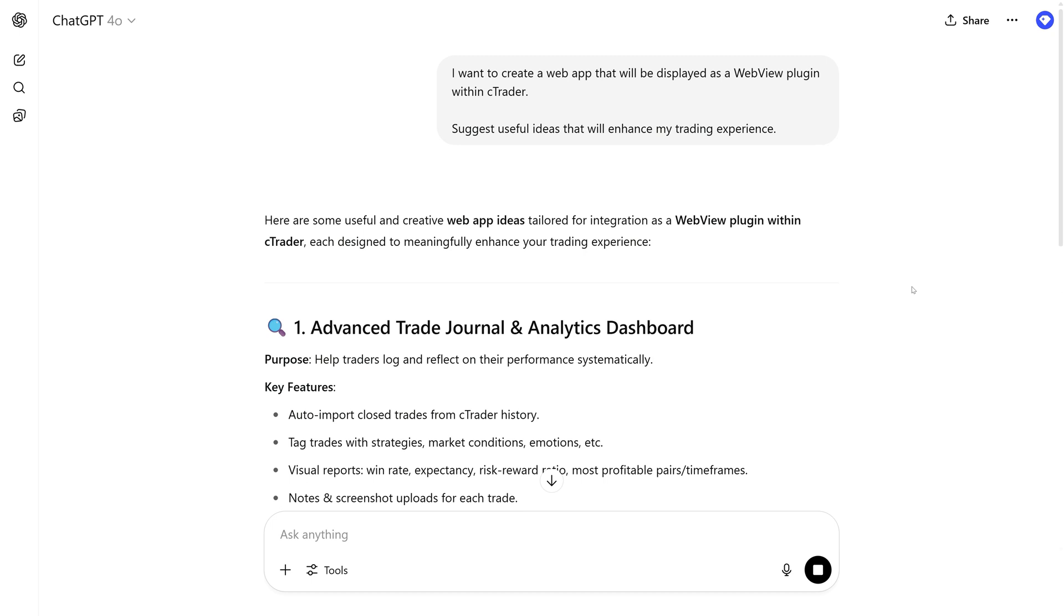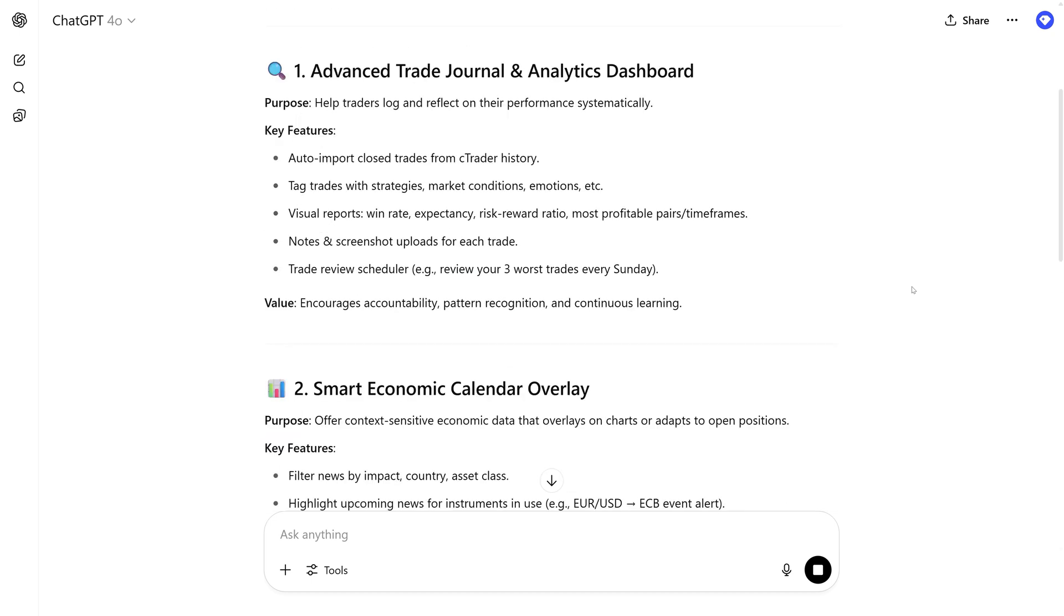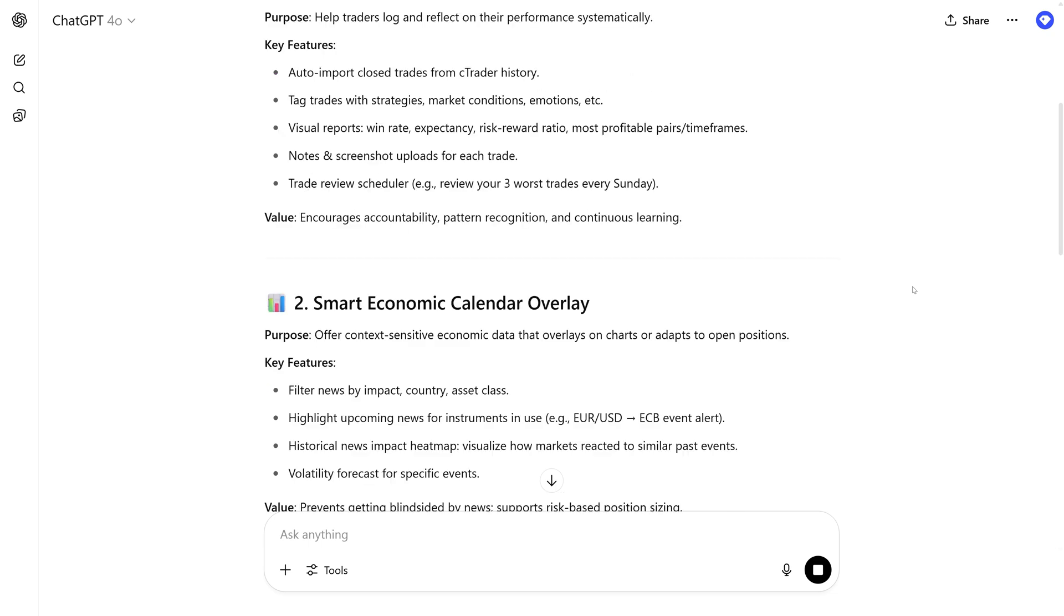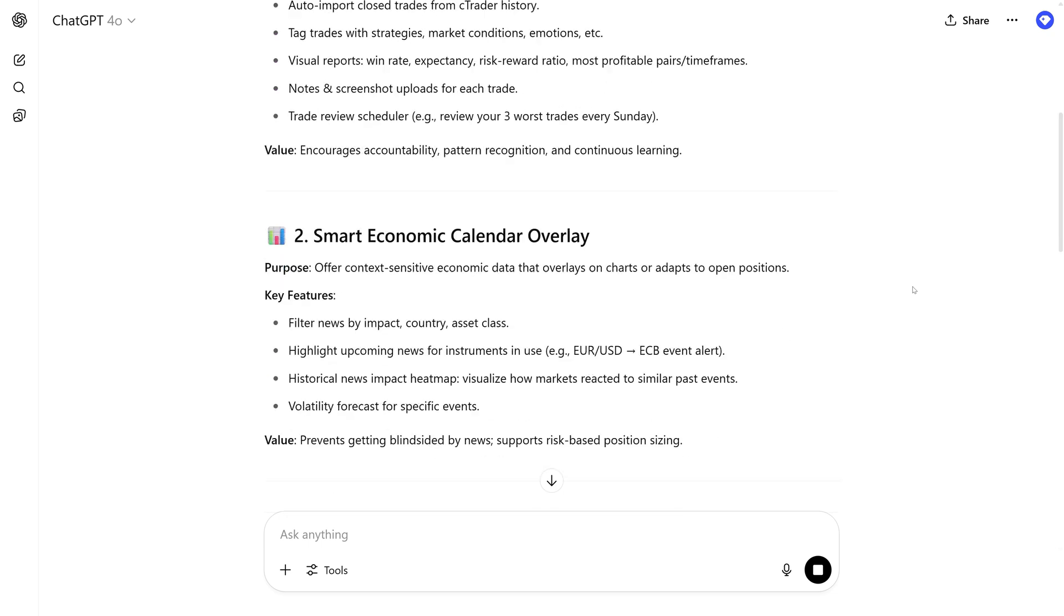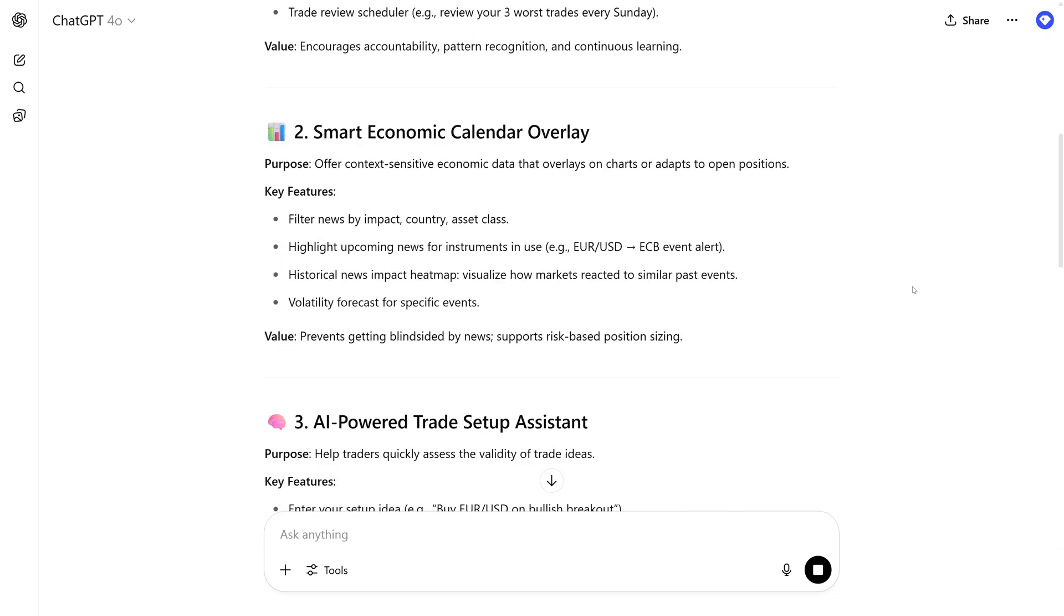For this video, we're going to create a trading signal dashboard that displays 10 popular indicators for each symbol.